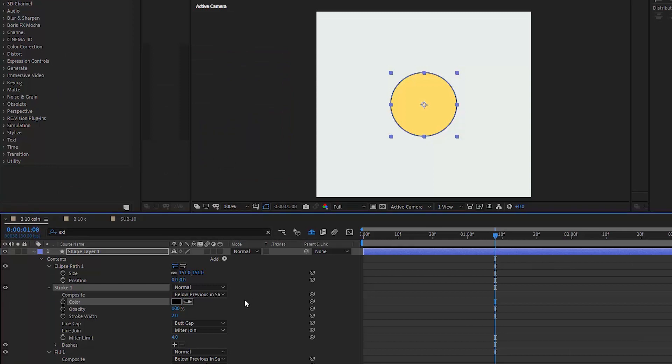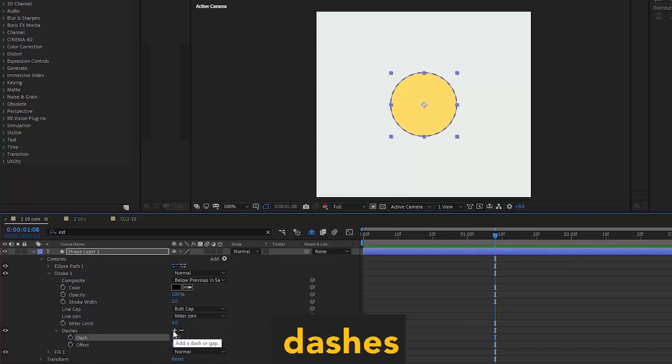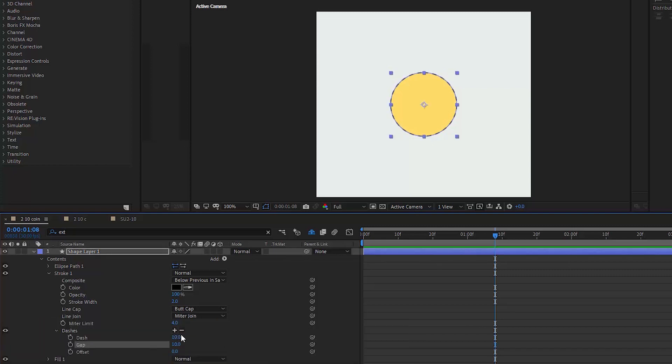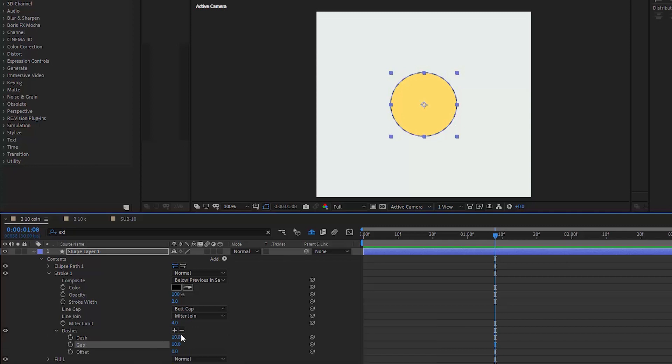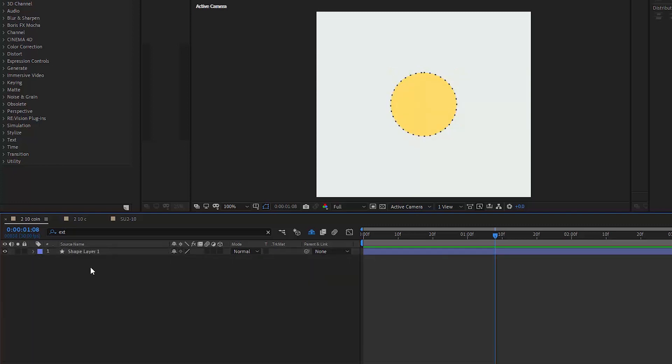Let's click that stroke and see that inside we also have various parameters we can play with. Among all of them, we'll find dashes and that's what we're looking for. Let's click that plus button two times and adjust the length of dashes and gaps. I want my dashes to be like three pixels, I guess, and I'll leave 10 for the gaps. Awesome.